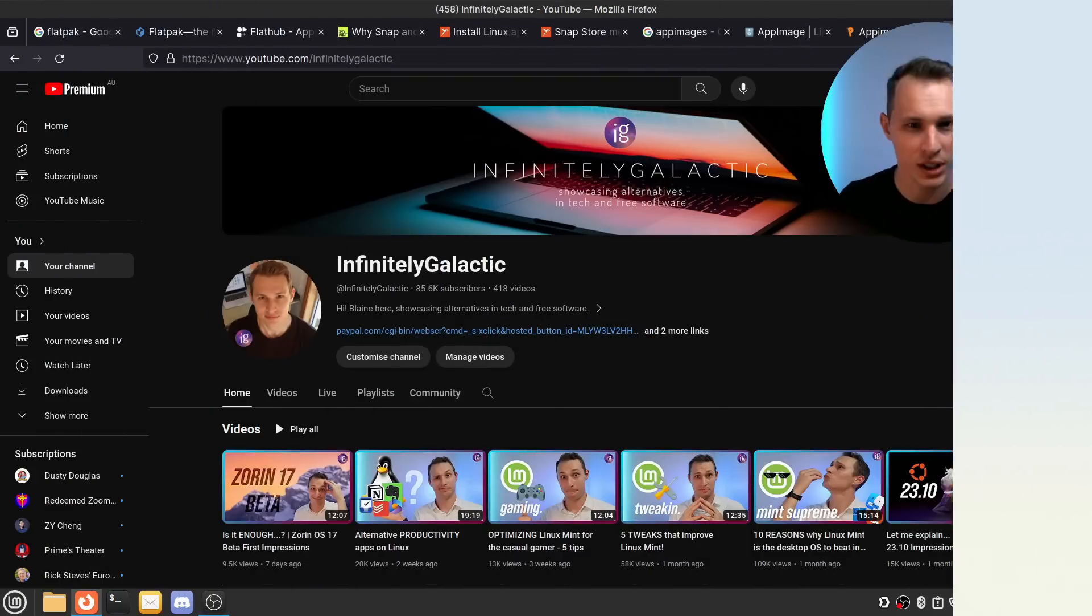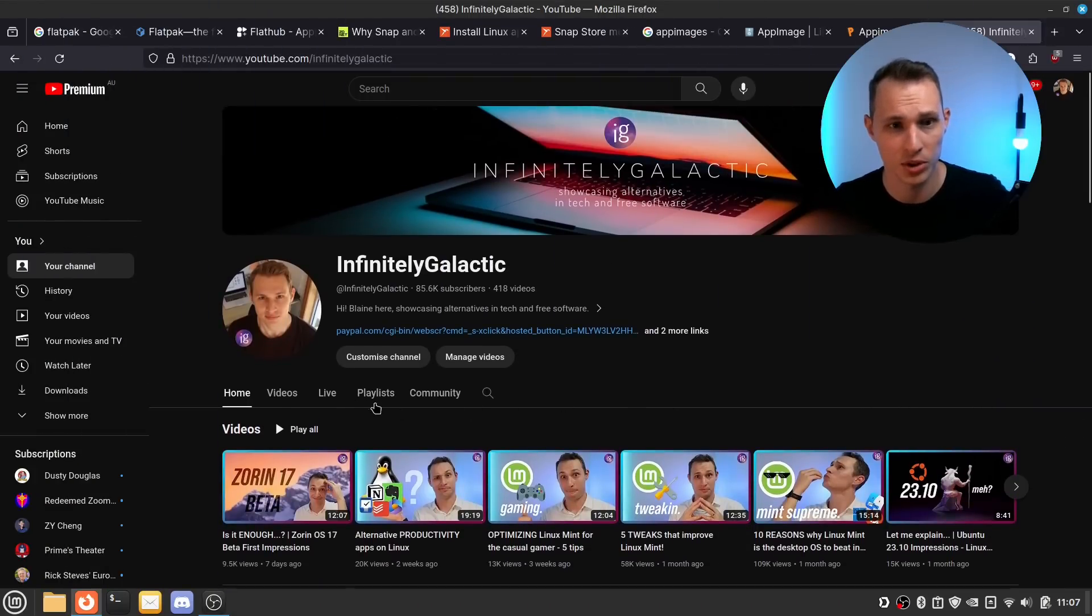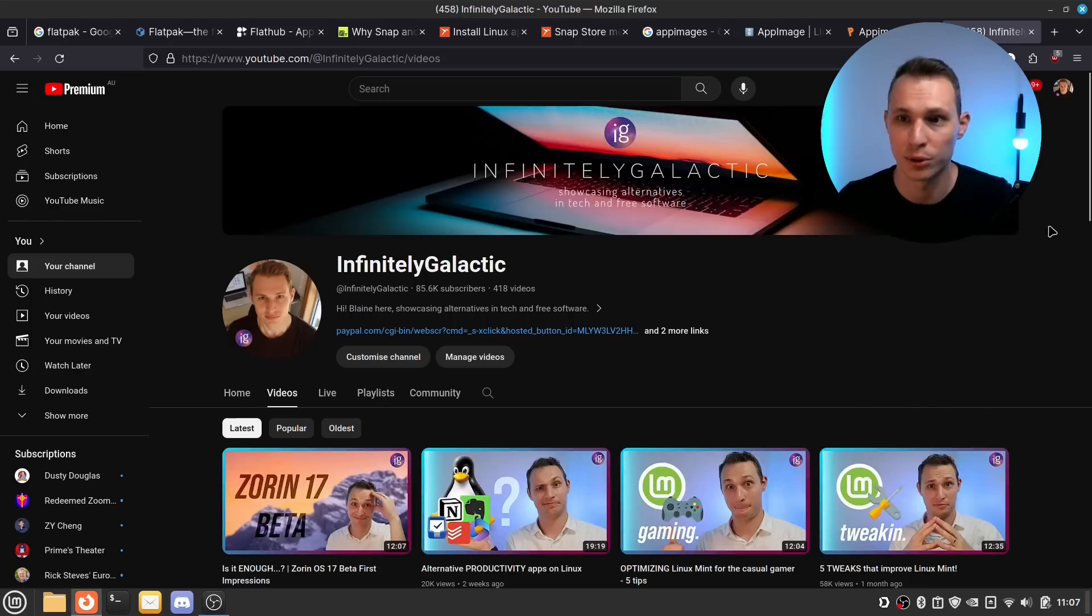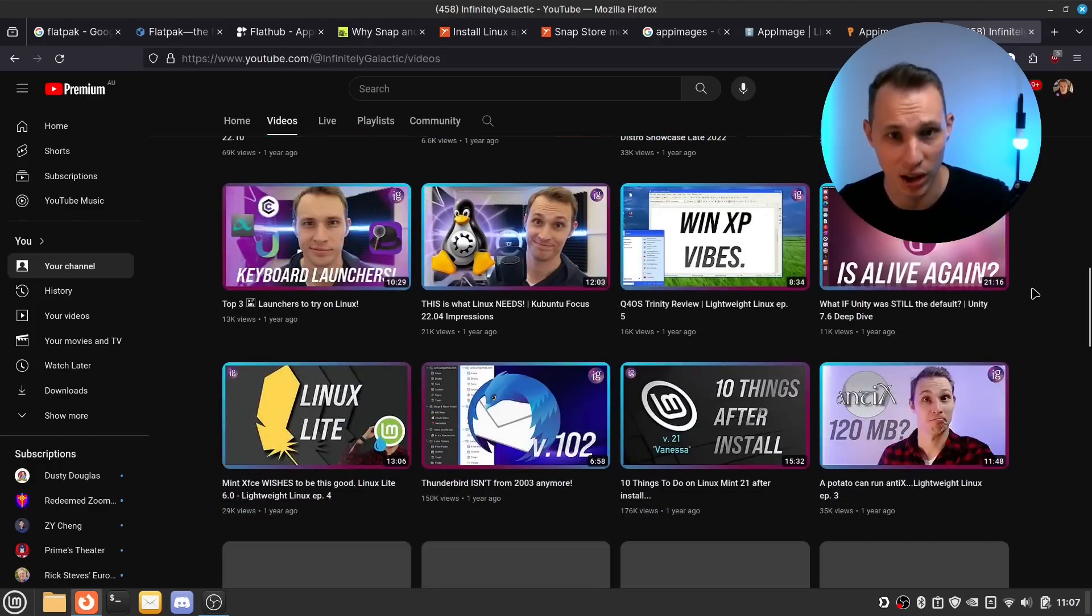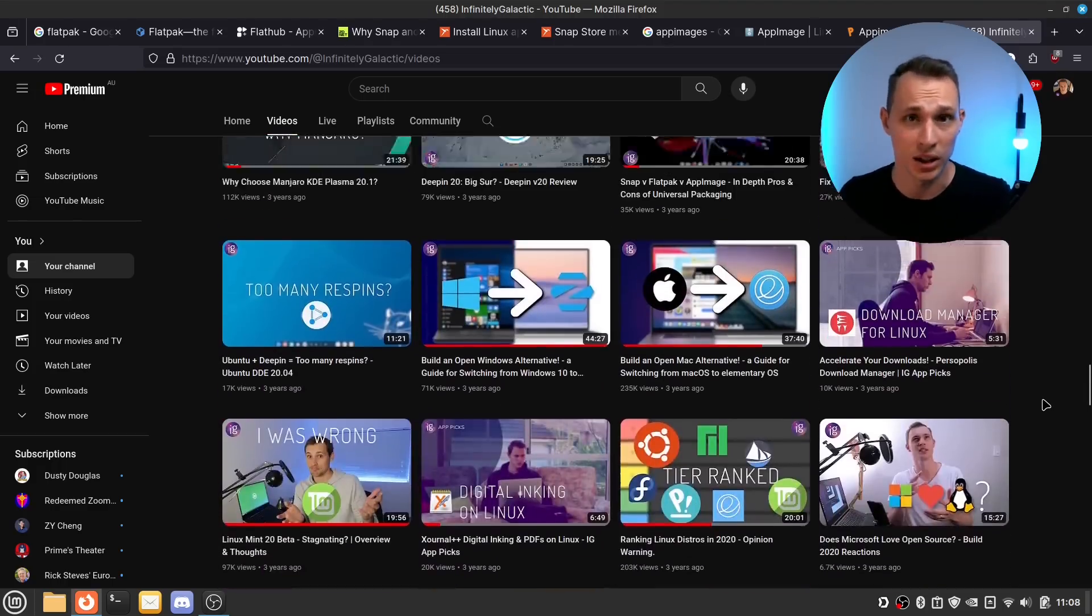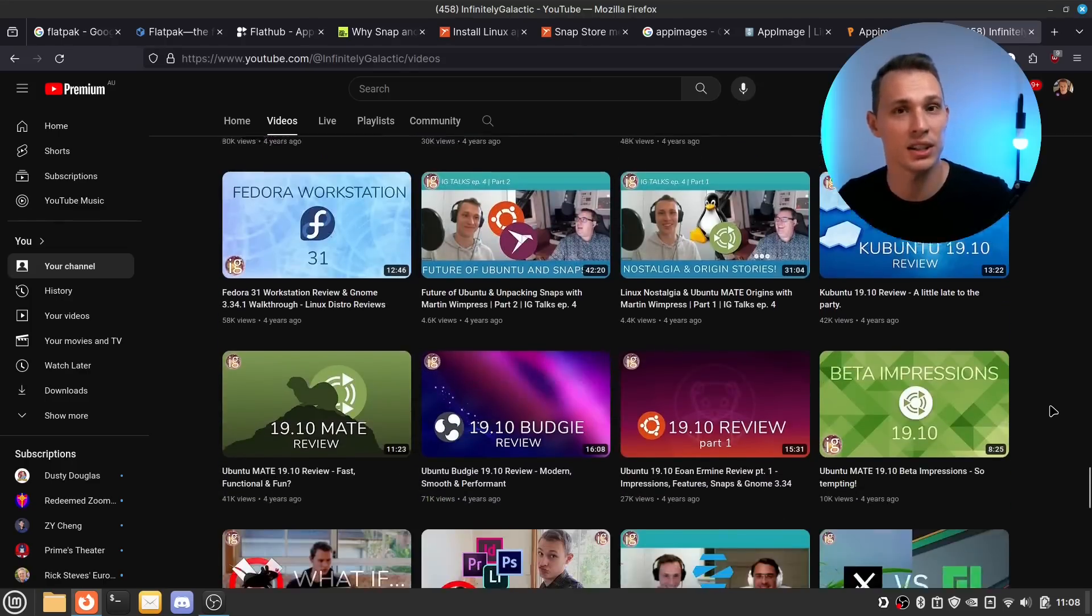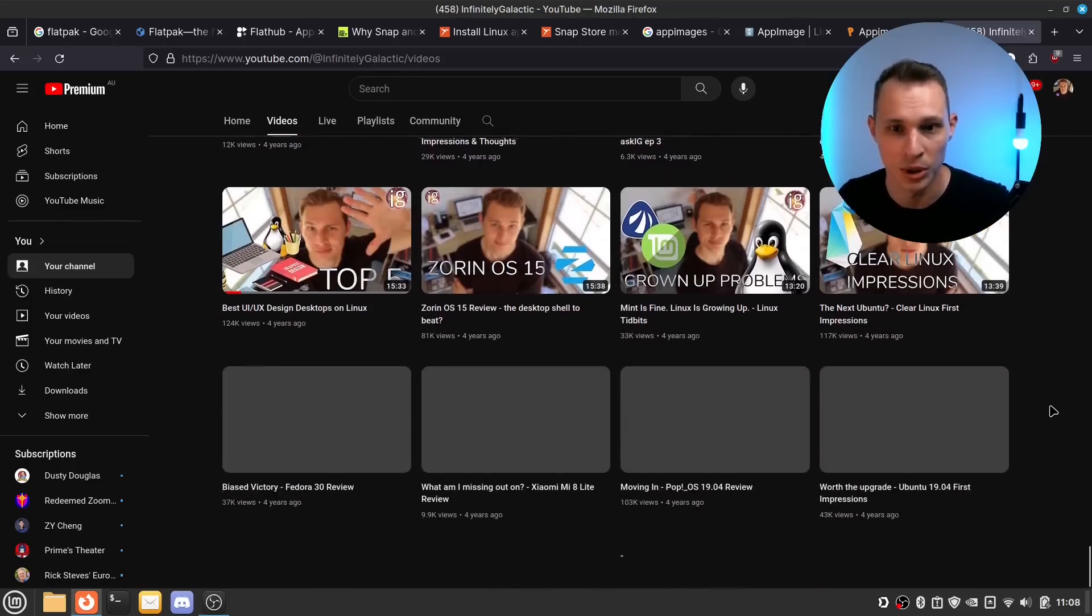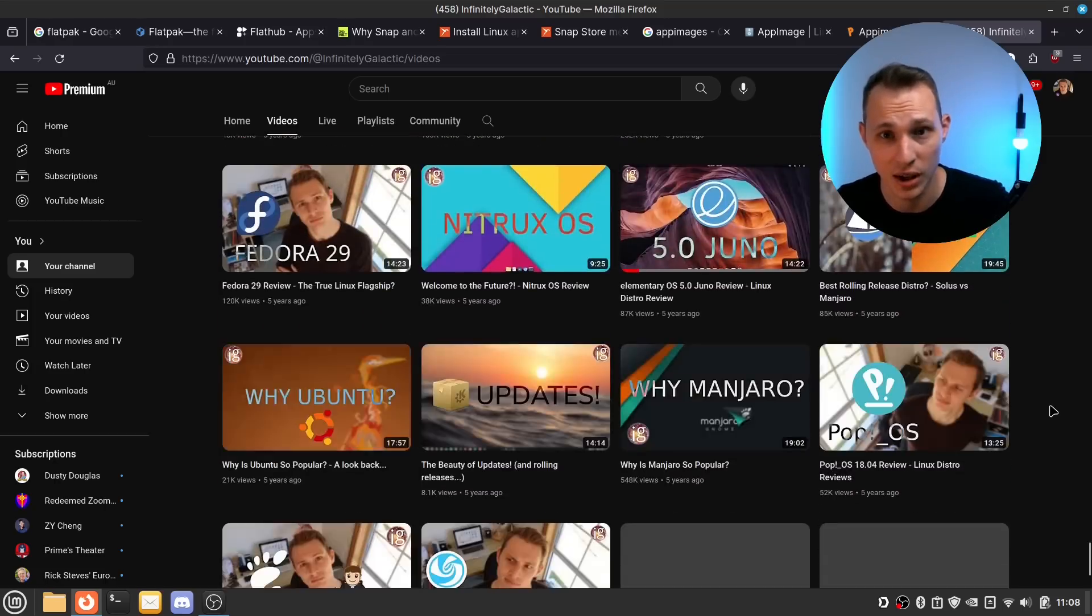Before we get started, quick history lesson for some of you who might not have been subscribed to the channel for all that long. I've been making videos on this channel for a very long time, but I've taken some significant hiatuses along the way. The reason being was that back in 2015, I took a fairly significant hiatus from YouTube in order to focus on my university study at the time.